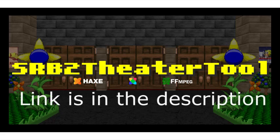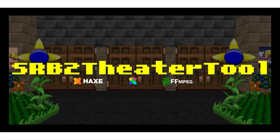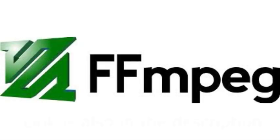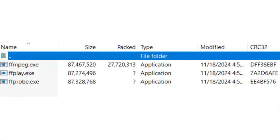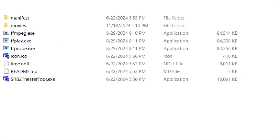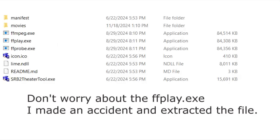First, you want to download the theater tool using the GitHub link in the description. Second, you also want to download the essential version of FFmpeg. Once the download finishes, go to the bin folder of FFmpeg and then extract both FFprobe and FFmpeg.